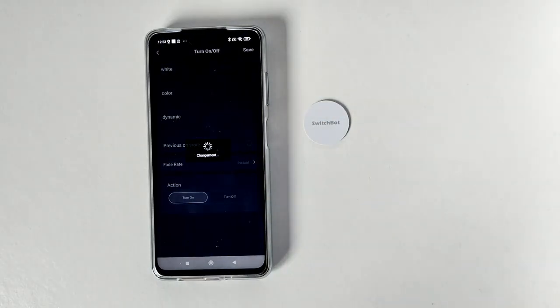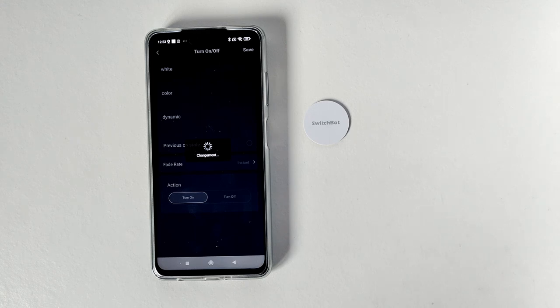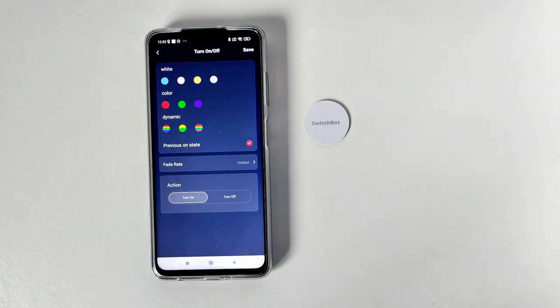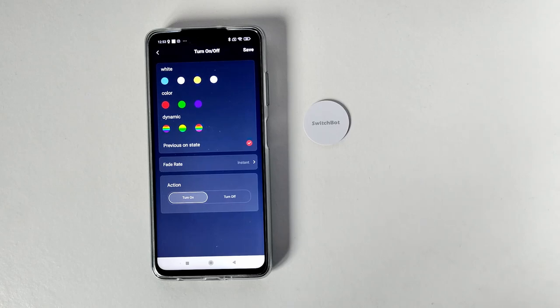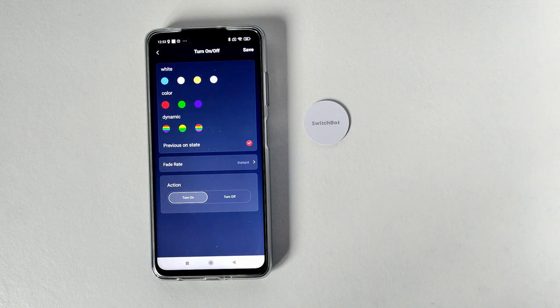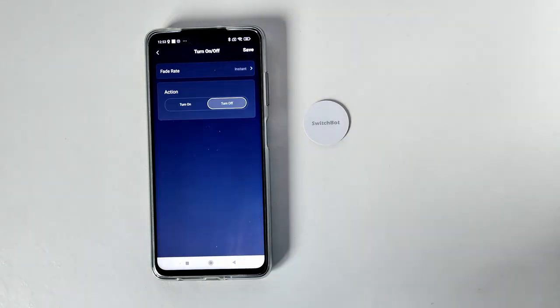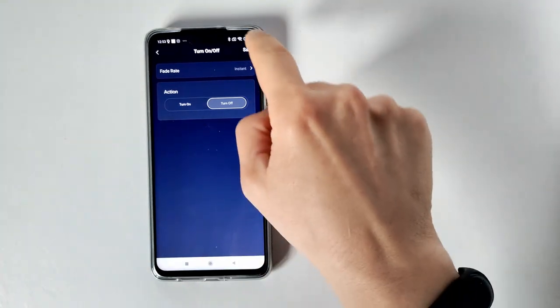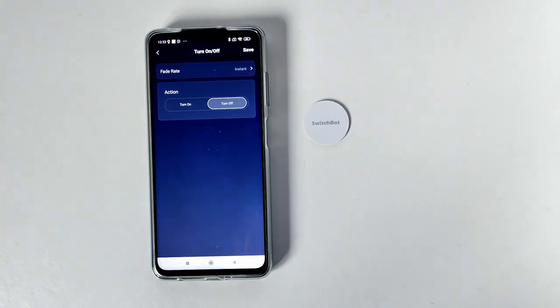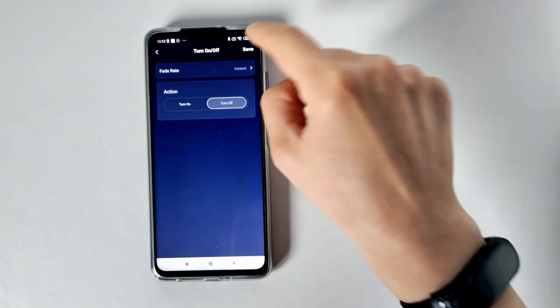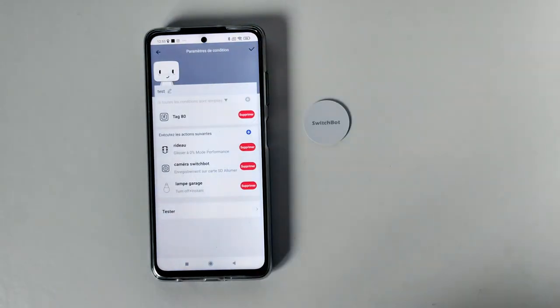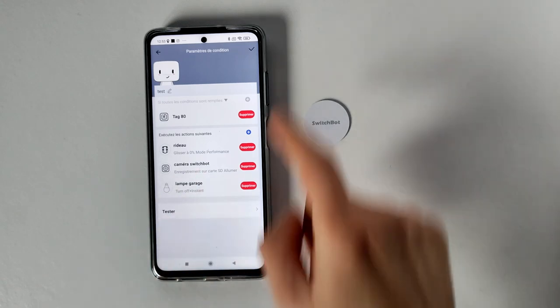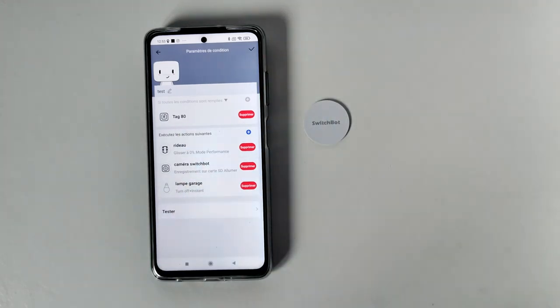Mais si je fais on, off, donc je peux décider qu'elle soit éteint ou allumée. Si vous avez le mode toggle, donc c'est juste le mode on, off, donc vous n'avez pas le choix. Donc si vous scannez, ce soit soit allumé, et si vous rescannez, ce sera éteindre. Là, je peux décider, donc hop, de demander de simplement éteindre. Et je peux tester la scène si je le souhaite, voilà. Donc on peut rajouter plein de choses.